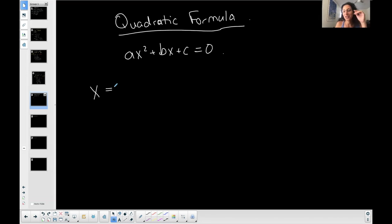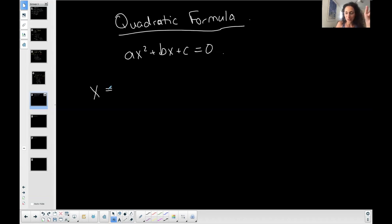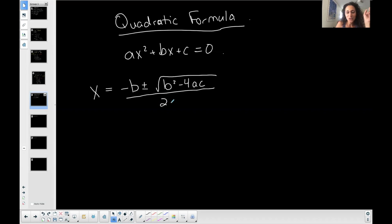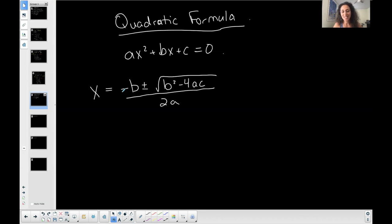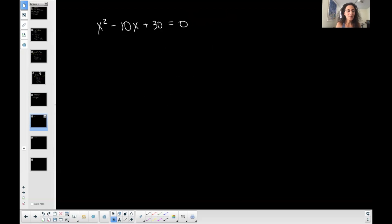The way I memorized it was with a song using the tune of 'Row Row Row Your Boat.' Here's the song: x equals the opposite of b, plus or minus the square root of b squared minus 4ac, all over 2a. That is how I memorize the quadratic formula.